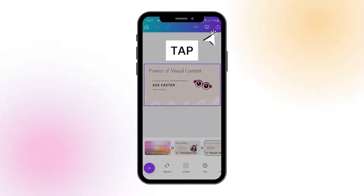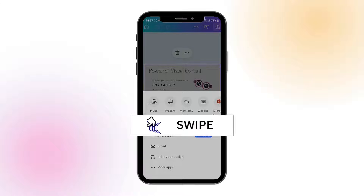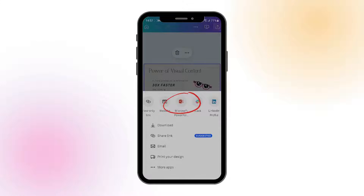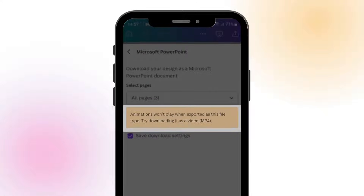Click on the download icon in the top right-hand corner of your mobile screen. Scroll through the carousel of apps right at the top until you find Microsoft PowerPoint and click on the little icon. You'll notice a little warning underneath which says that animations won't play when exporting this file to Microsoft PowerPoint. But I'm going to show you that that's not entirely correct.